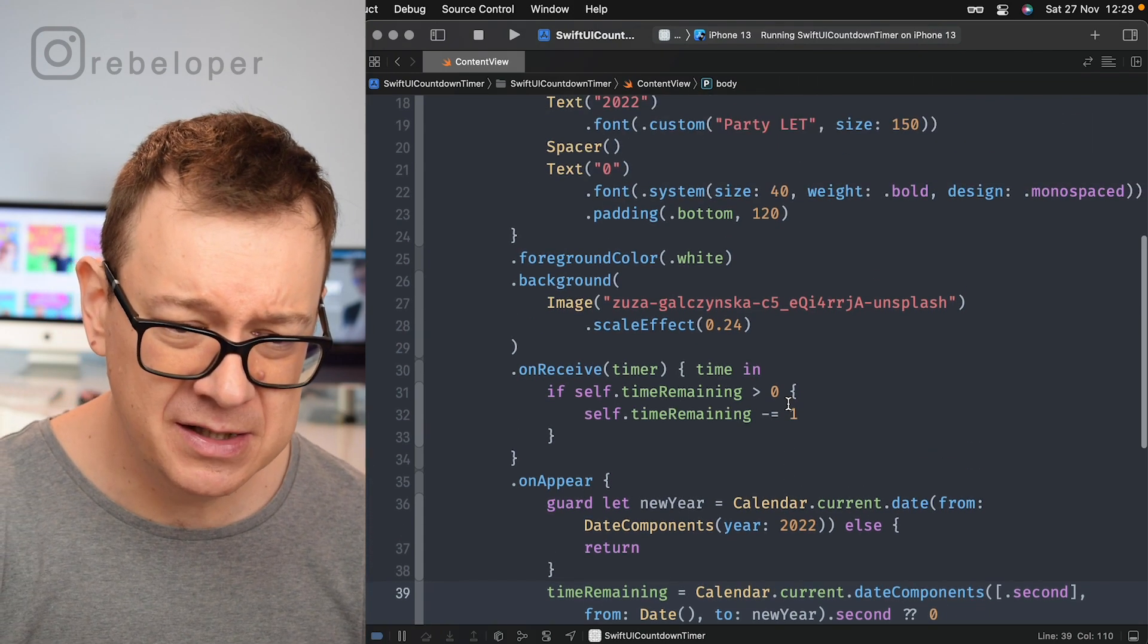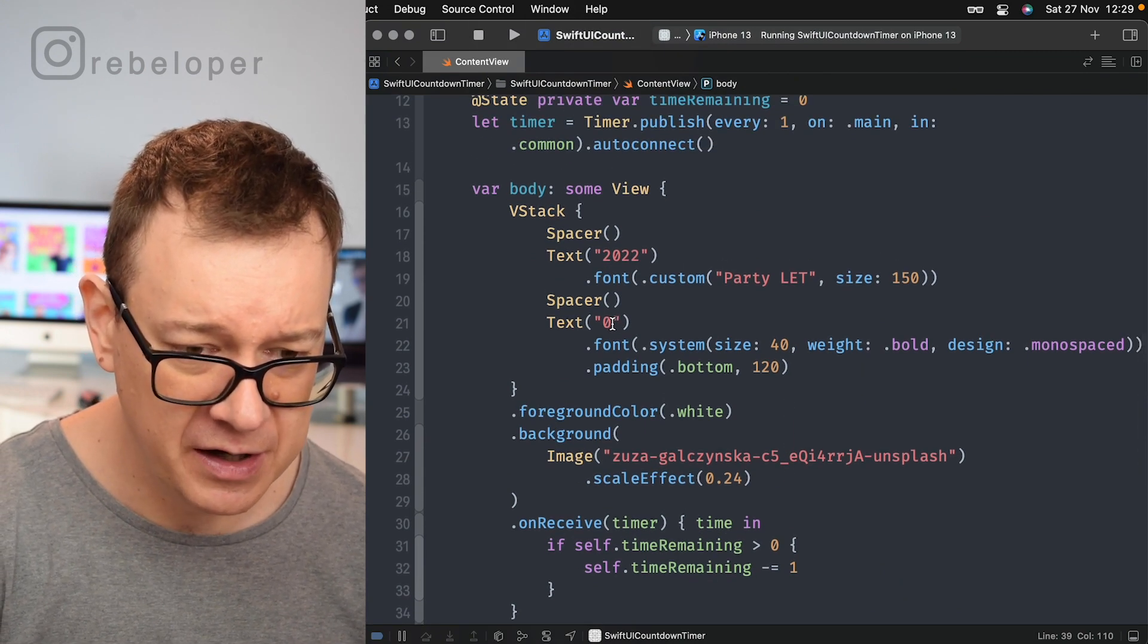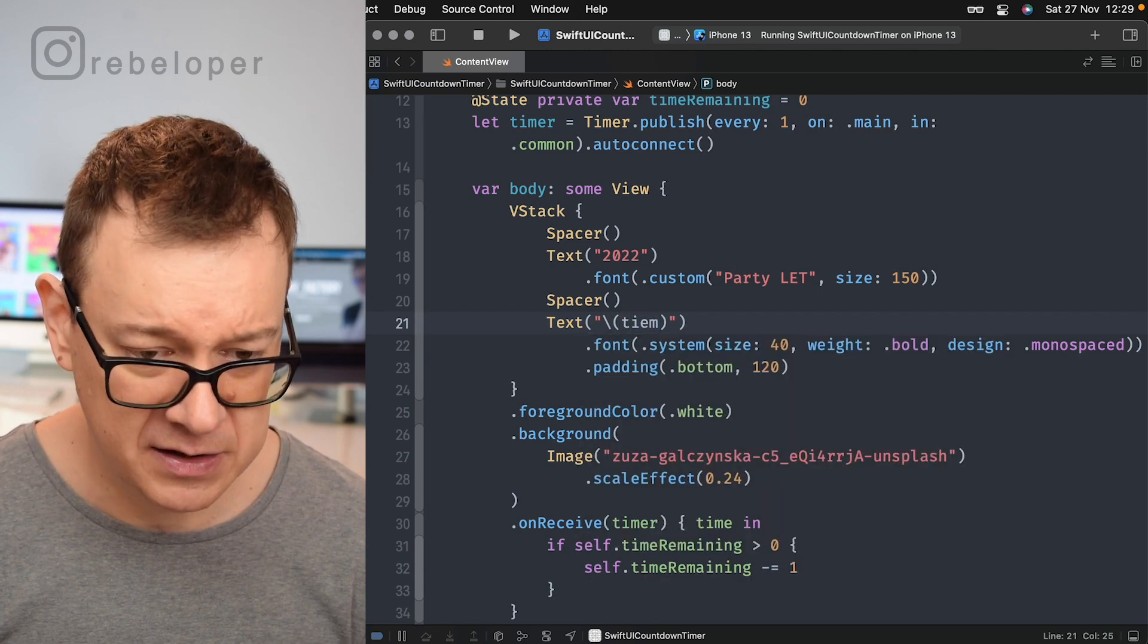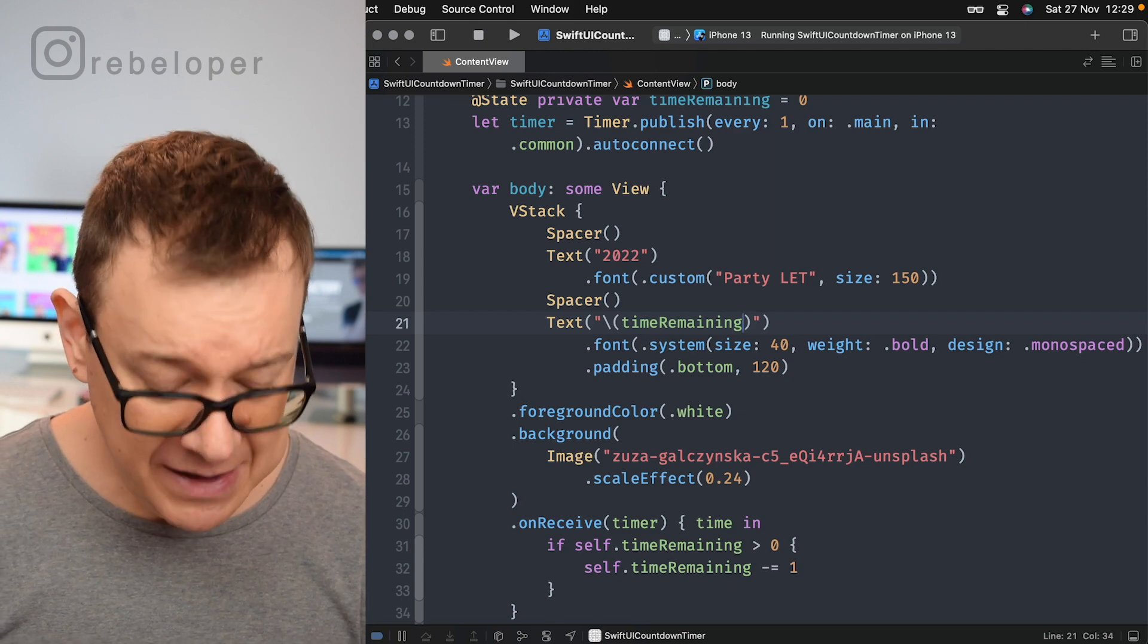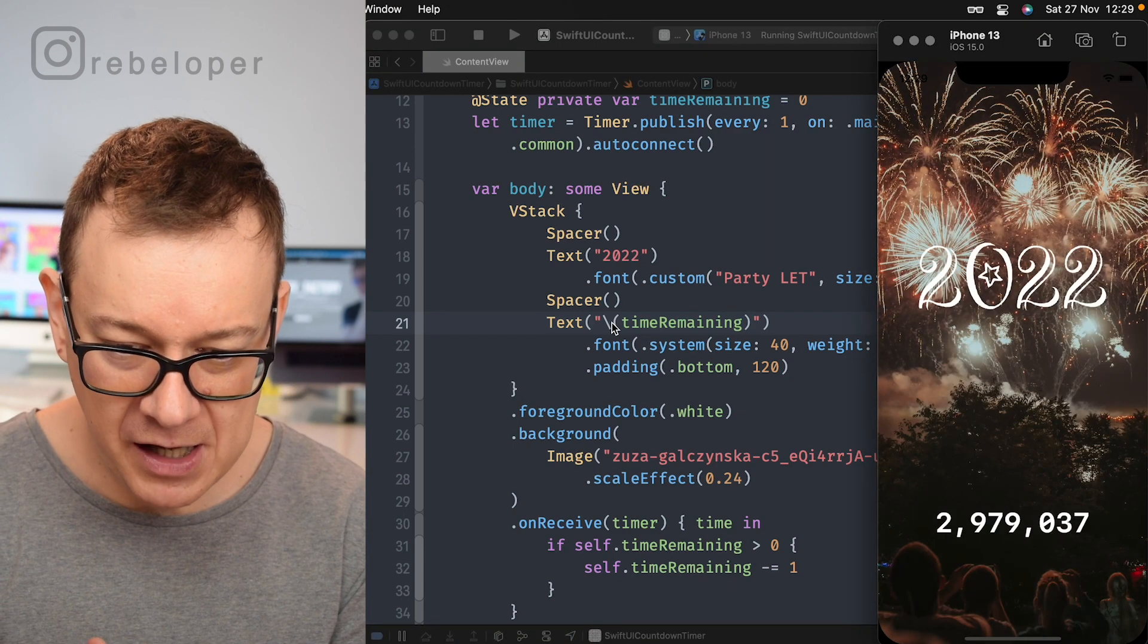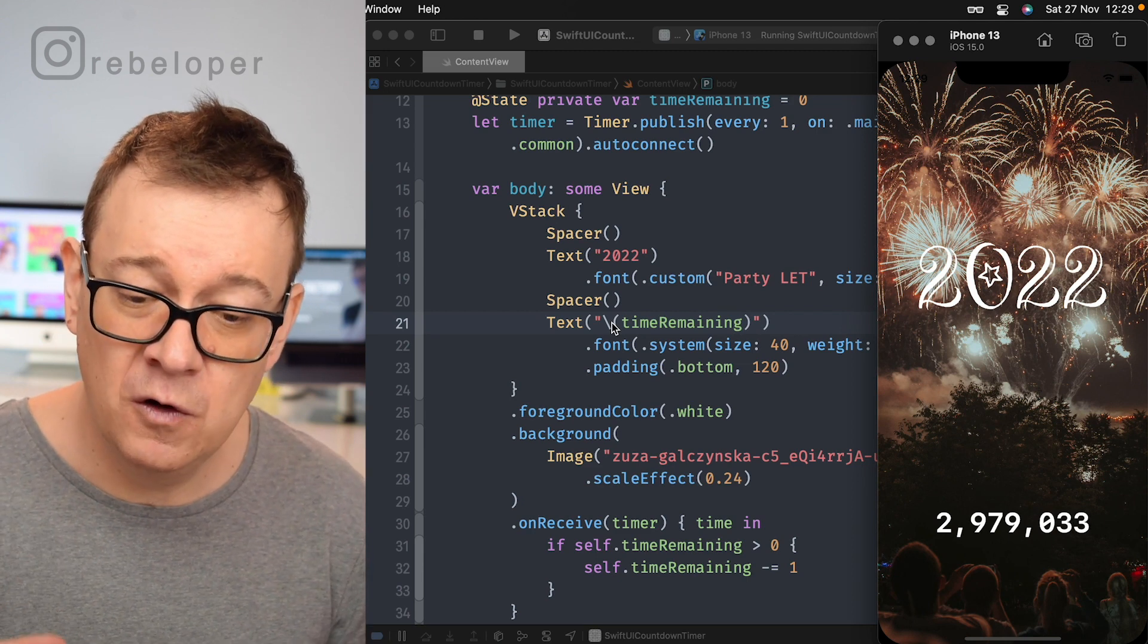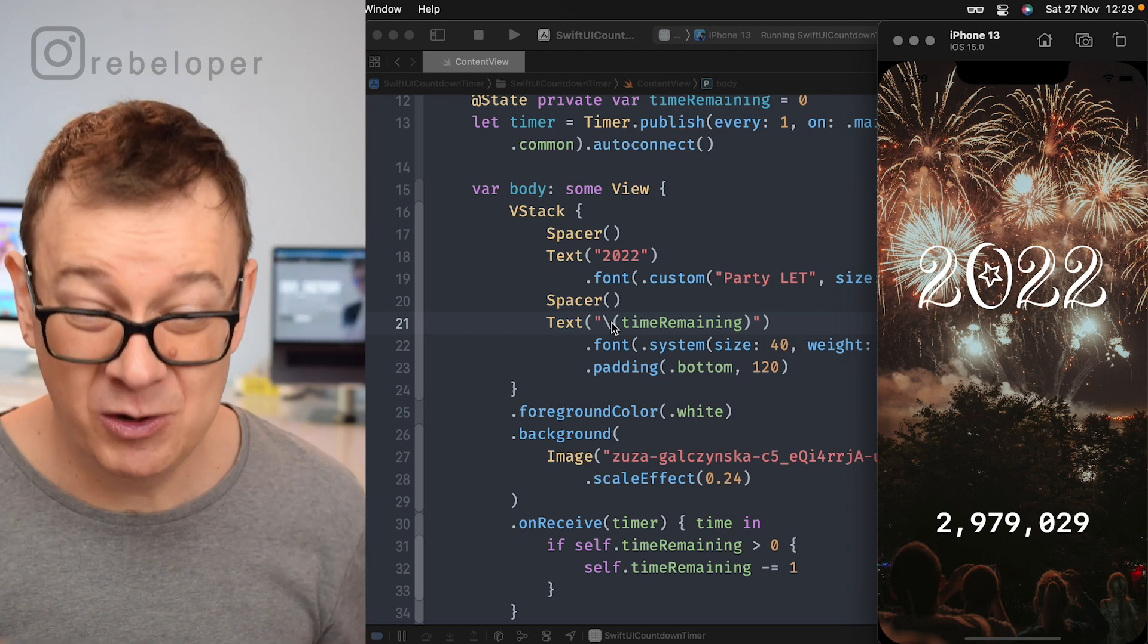Now it's just time to add the time remaining right over here. So let's just add it like so time remaining. Let's hit command R so we can see that everything went okay and it does. As you can see now we are displaying all of the seconds and it's counting down but this is actually not what we want.